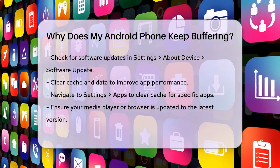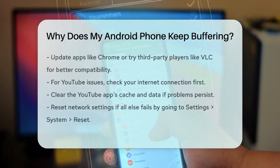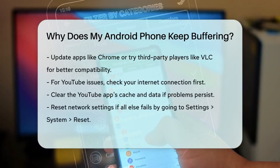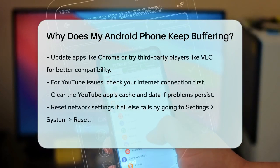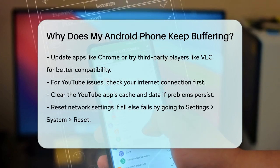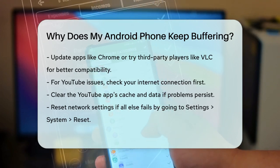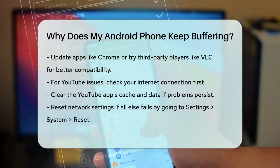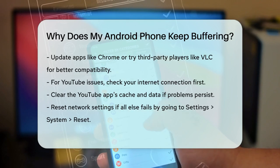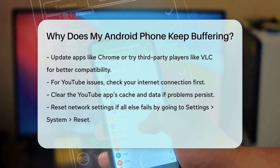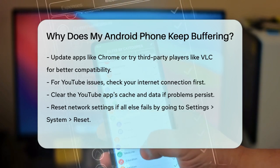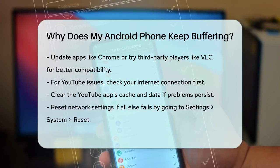If you're experiencing issues with YouTube specifically, check your internet connection first. Ensure you have a stable connection, whether it's Wi-Fi or mobile data. If the problem persists, try clearing the YouTube app's cache and data or updating the app itself.